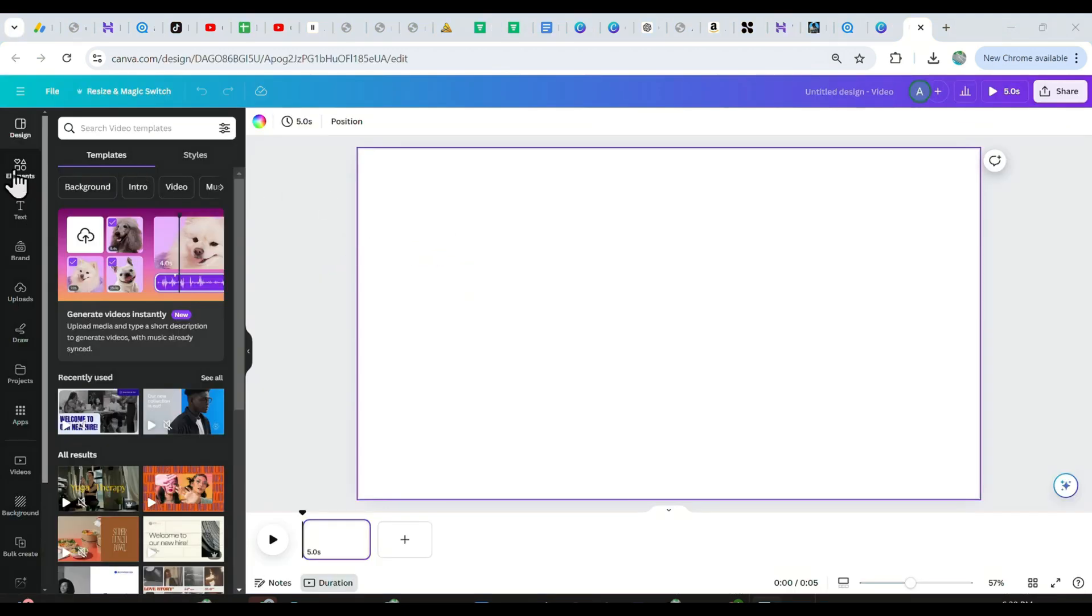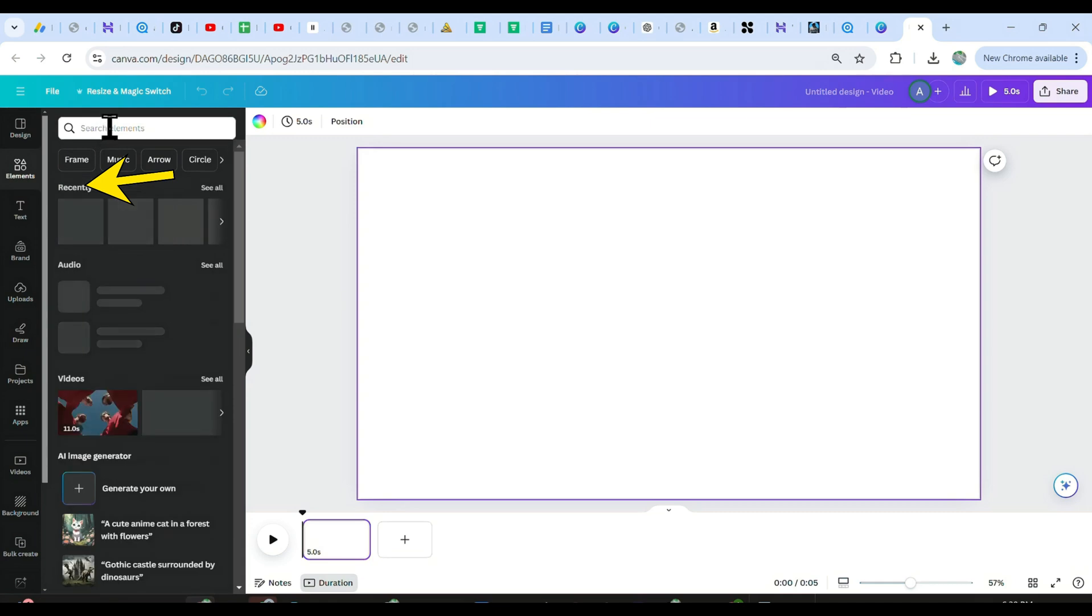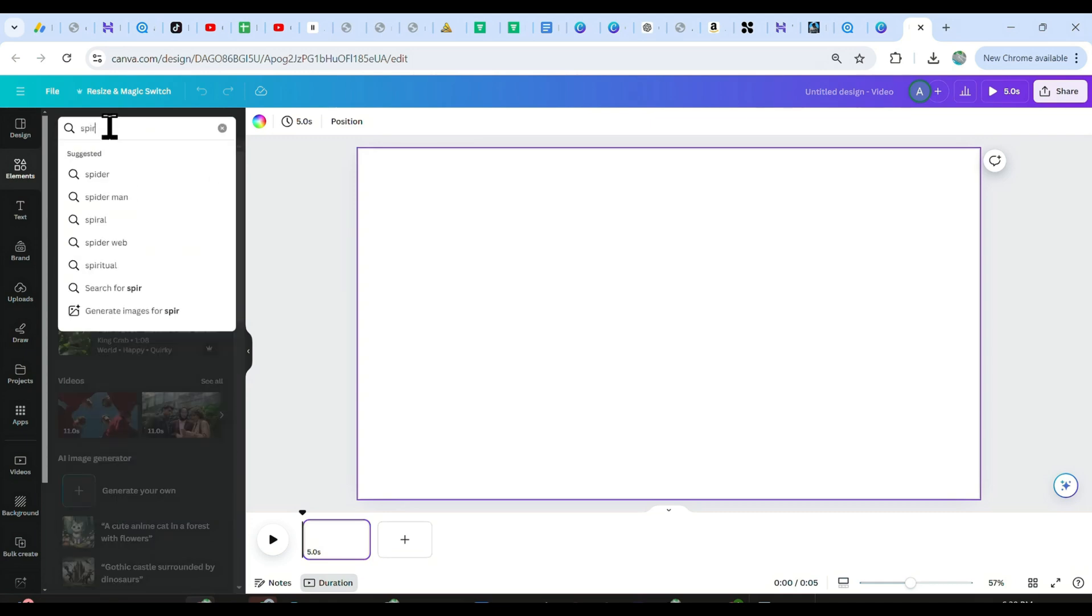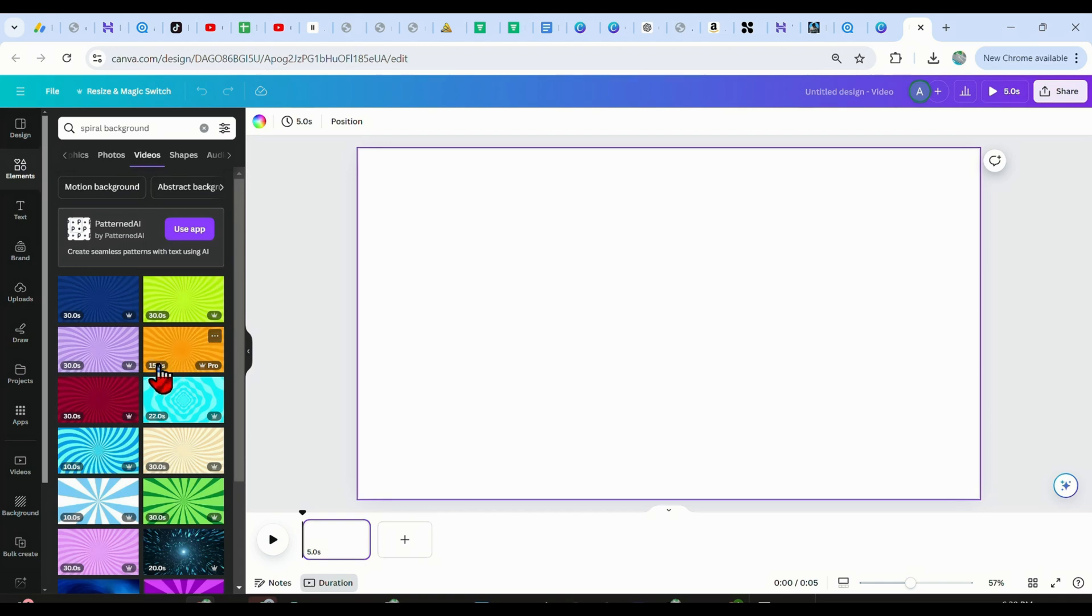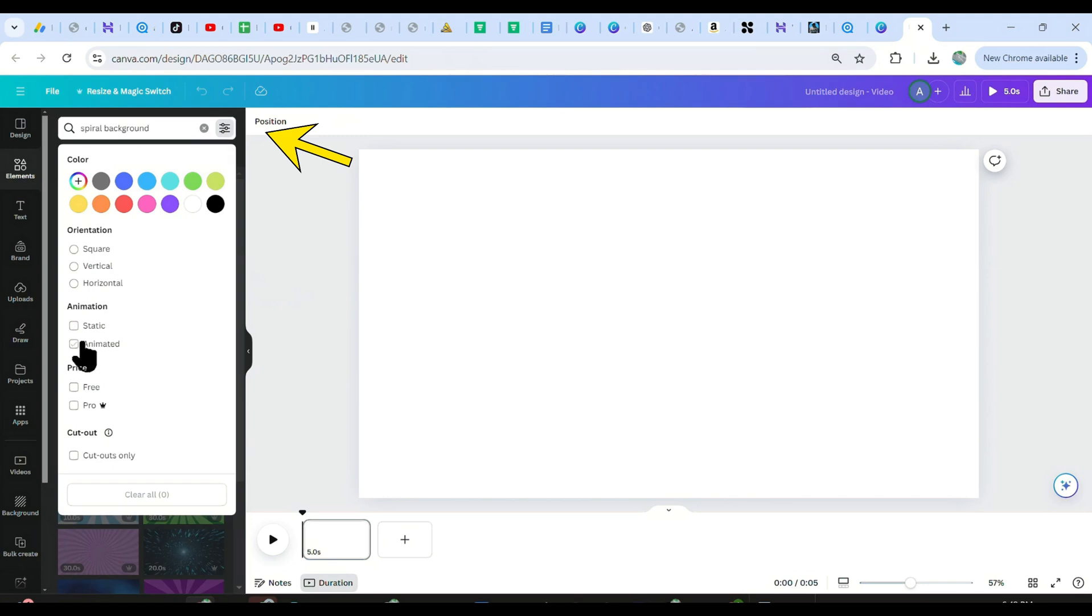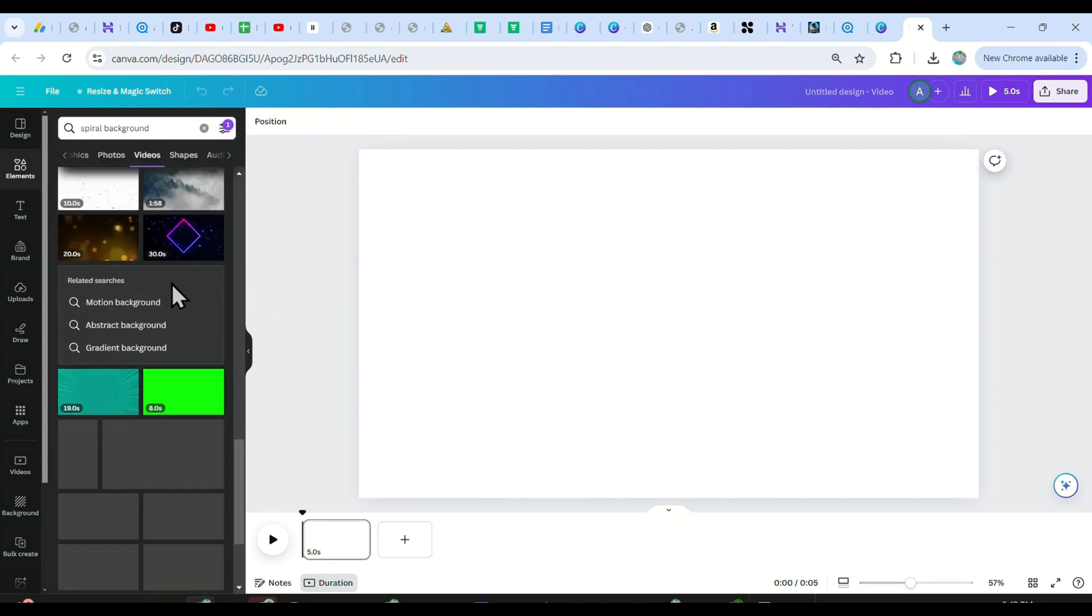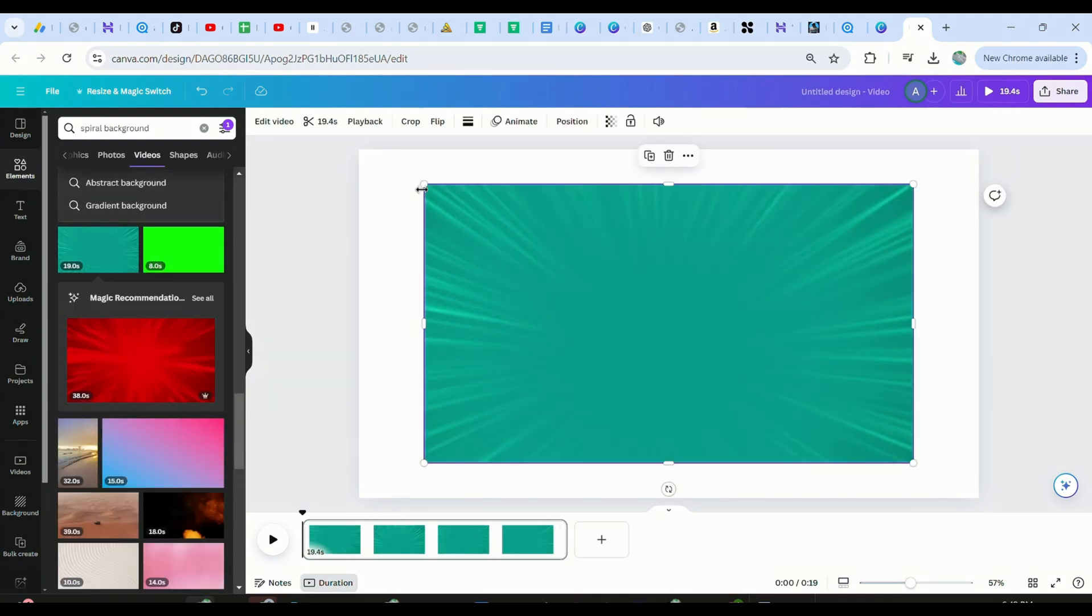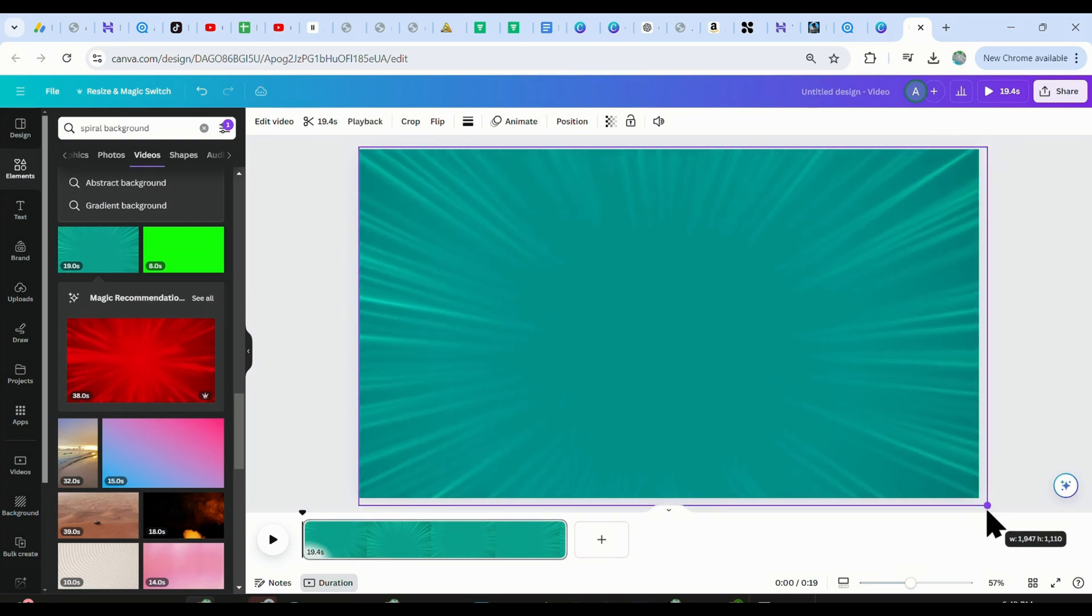Now click on the Elements tab, and then search for Spiral Backgrounds. As you can see, most of them are pro, and you can use them if you are a Canva Pro user. But if you don't want to pay, just click on this button here and then choose this free option. Now all the results are free, and you can pick any. I chose this green background and then aligned it with my video layout.